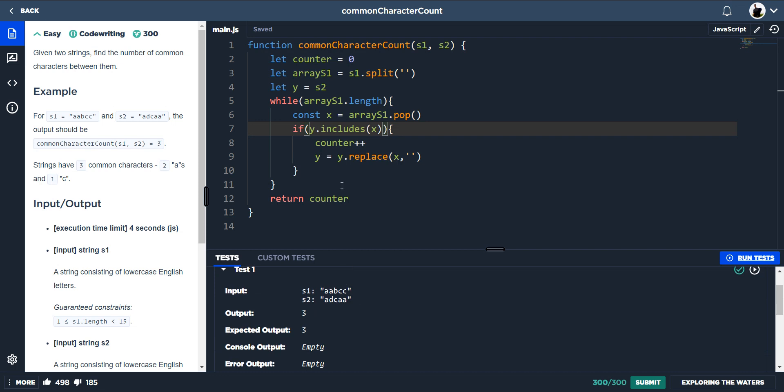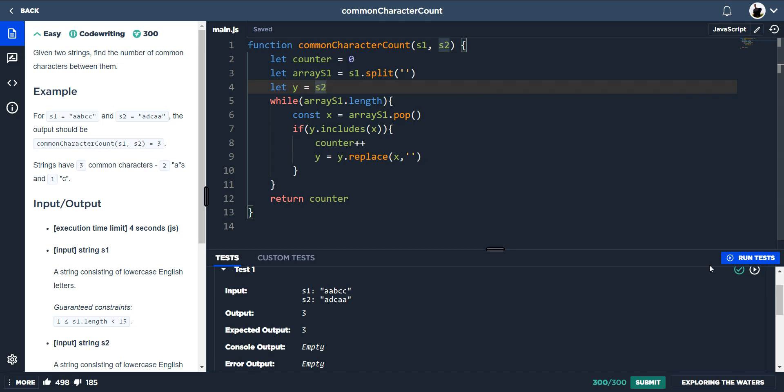So if y, which is the string which we're going to mutate, includes x, counter, and then y equals y.replace x with an empty sort of value, empty string, which will then just delete it. And then return the counter. So yeah, that's how you would do the common character count.